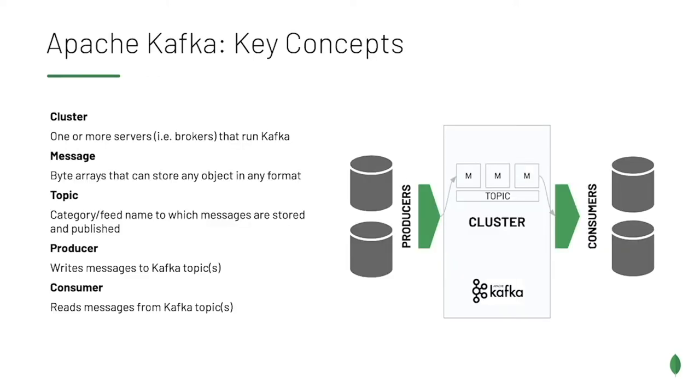The heart of Kafka is its cluster. A cluster is a collection of servers that work together to handle the management of messages, which are really just, in their simplest form, byte arrays of data.